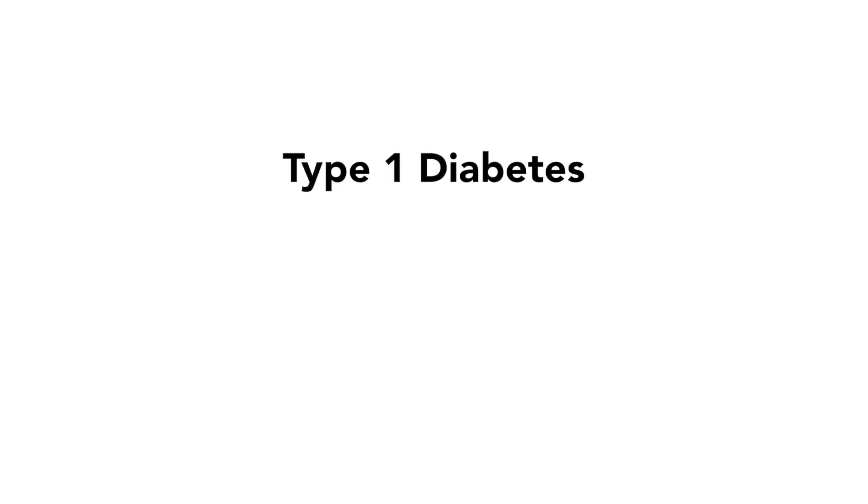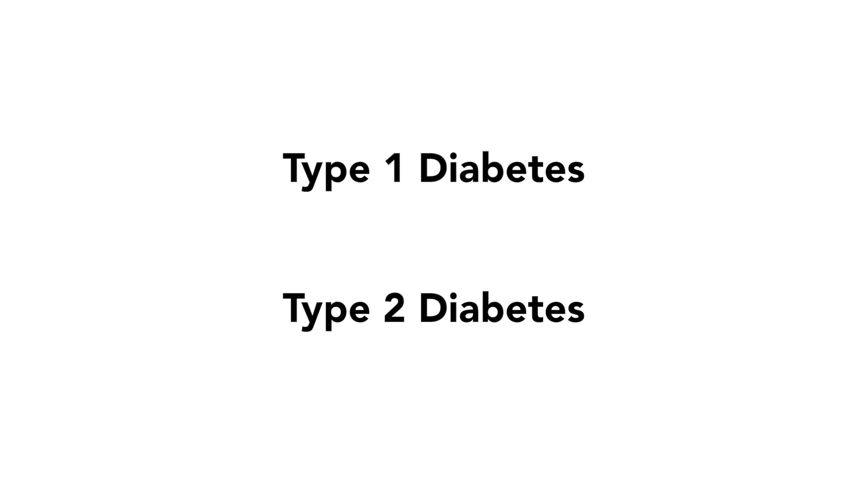This video series is about type 1 diabetes in children. Type 2 diabetes is a different type of diabetes. In type 2 diabetes, the body can still make insulin, but it doesn't make enough, and the insulin doesn't work very well.